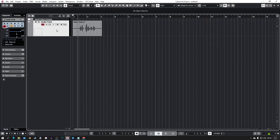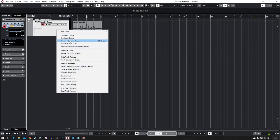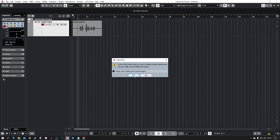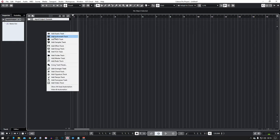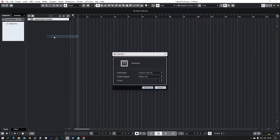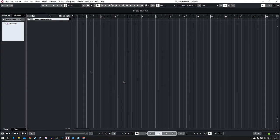I'm going to right click on this channel and delete it — right click, remove selected tracks, and click yes. Then I'm going to right click on this side panel again and this time we're going to add an instrument track, the same as in episode one. We're going to use Halion Sonic on this one and set it to stereo out, then add track.